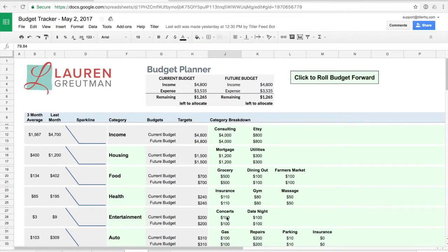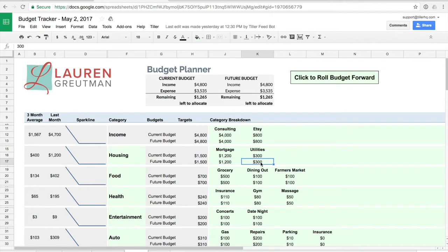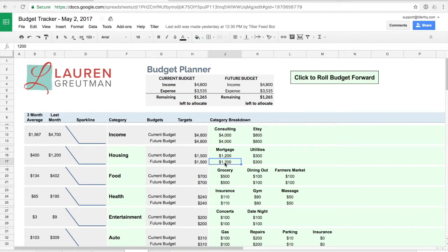If at some point you decide that you would like to use these future budget values you can click this roll budget forward button and it will replace the values in the current budget lines with the values that are in the future budget lines. Just be sure that you're ready to do that because that process is not easy to undo.